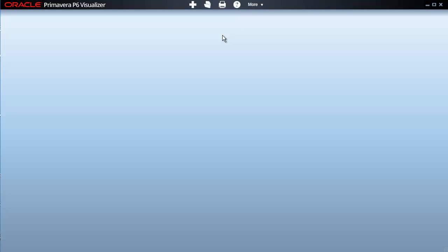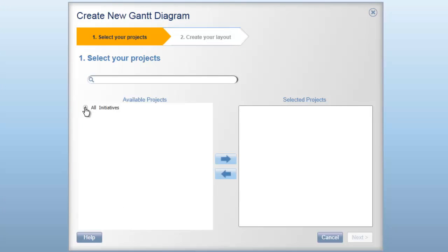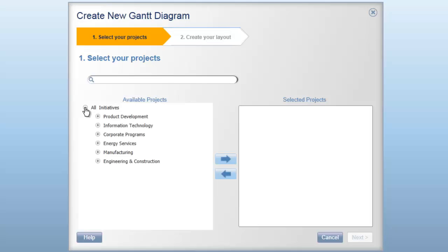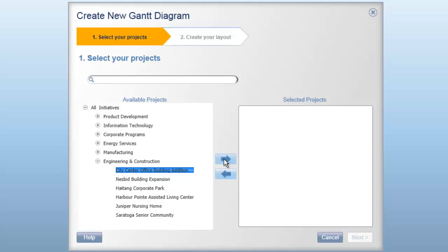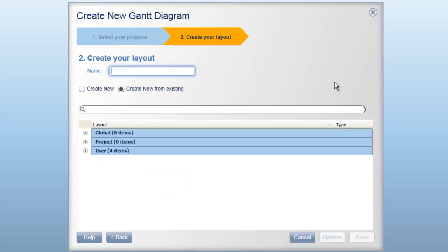Let's see how we go about adding a new Gantt chart to the P6 Visualizer. We click on the Add button and choose New Gantt from the menu. This opens a simple wizard that allows us to choose one or more projects to create a Gantt chart for. In the available projects list, we can see a hierarchy that is based upon the enterprise project structure that exists in the P6 database. We can drill down and then select a project using the arrow button to move it to the selected projects list.